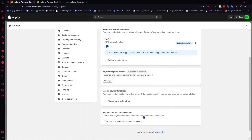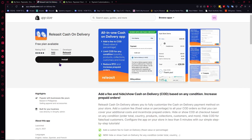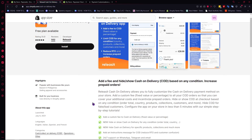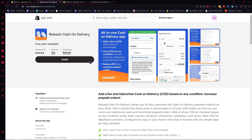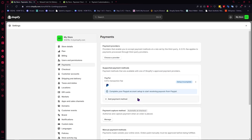The next one is Payment Method Customization. From here you can view payment method customization apps powered by Shopify Functions. For example, you can check out the 'Releasit Cash on Delivery' app — you can install it. There is a free plan and a premium plan available. This app makes it easier to handle cash on delivery and other methods, essentially acting as a template so you won't have to exert as much effort setting things up.